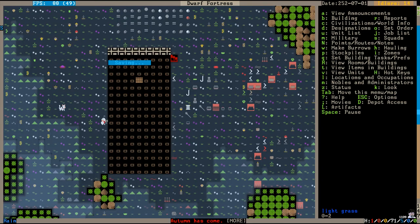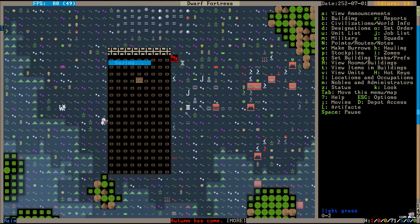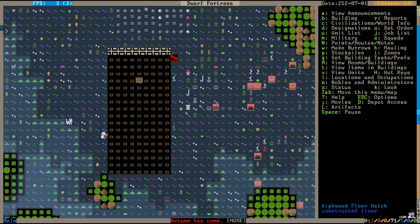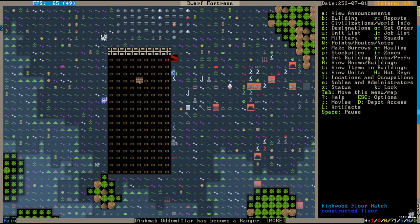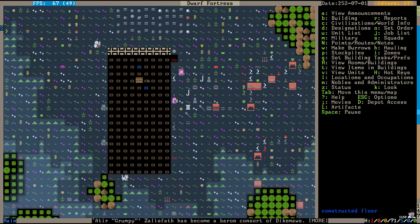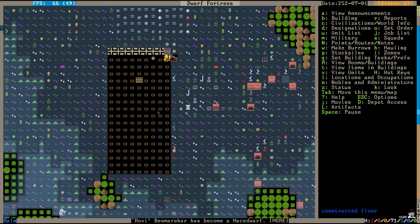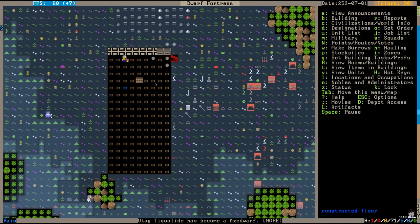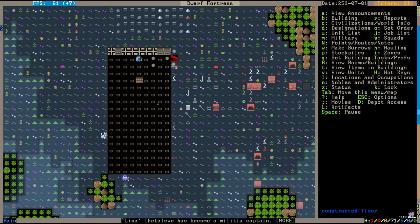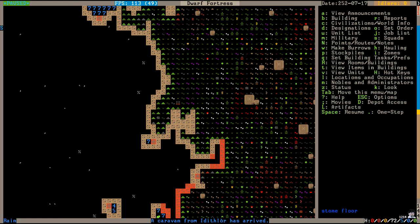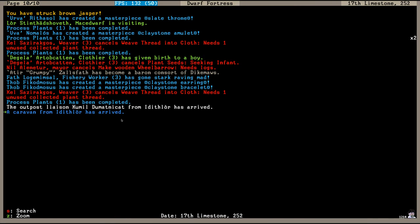And autumn has arrived. We got through the summer. So you can see here I'm working again on top of my fortification here. I put that floor covering, the hatch, back in the ceiling. I hope it works better this time. I'm also going to build fortifications all the way around the perimeter of this place. And maybe that will allow me to shoot down at the goblins next year. A caravan from Edithlor has arrived. And our outpost liaison, Kumul Dumatnikat, has also arrived.